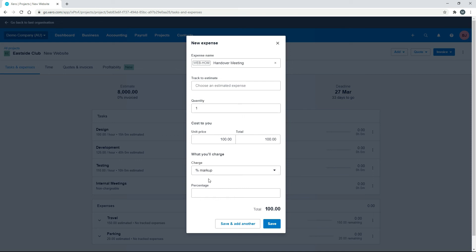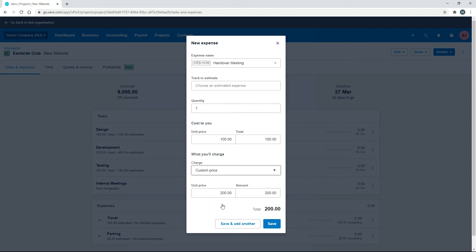And then down here, you can put in a percentage markup, but what you'll want to do is actually put in a custom price. And you can see that this has brought the $200 in through that service that we set up. So we can click on save.